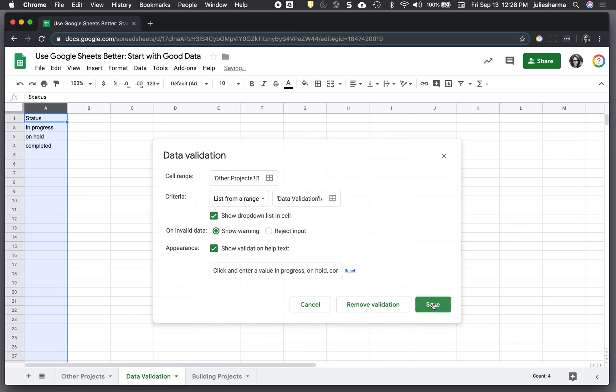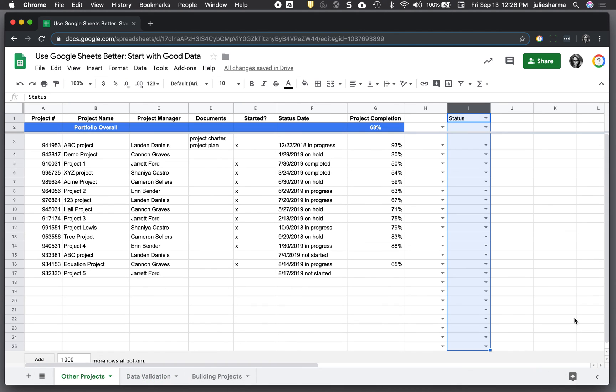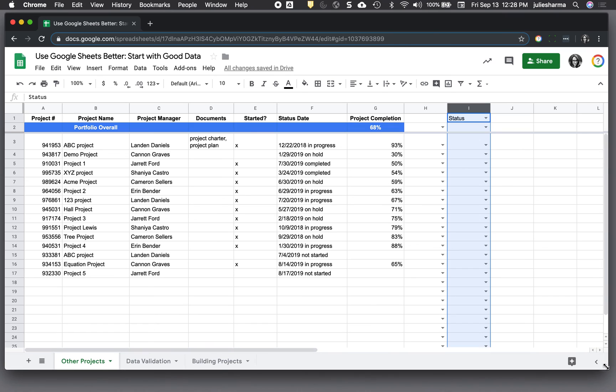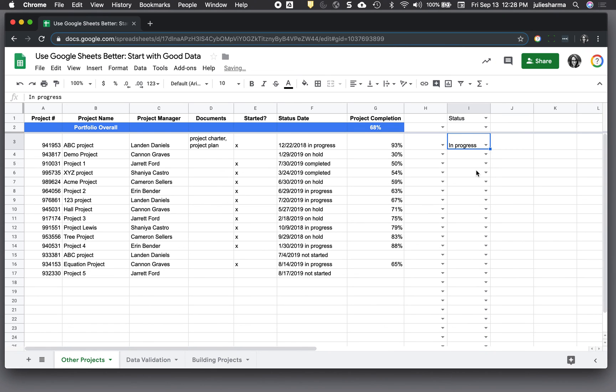And once I click save, I'll go back to my original spreadsheet and see that my columns all have the dropdown menus in them now for me to select values from.